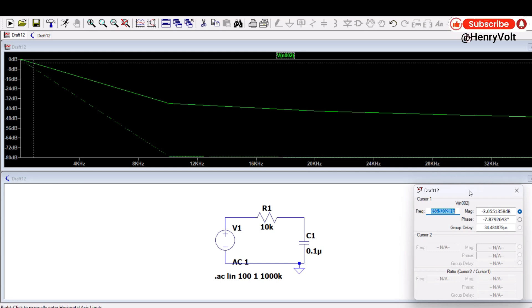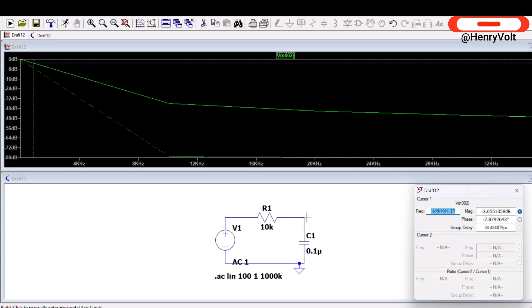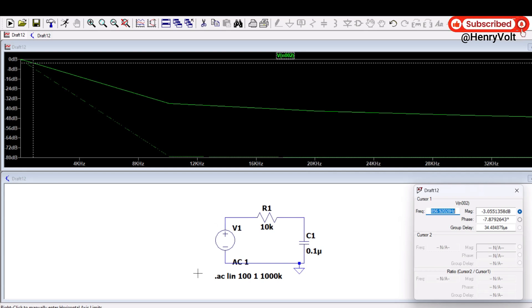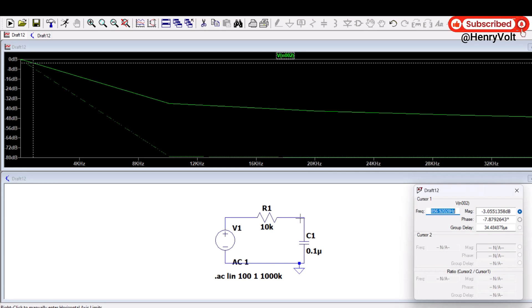And this cutoff frequency or minus 3dB frequency is something that we choose as a cutoff frequency because the output power reduces to half or output voltage magnitude reduces to 70 percent, that is we get only 30 percent of the input voltage at the output.